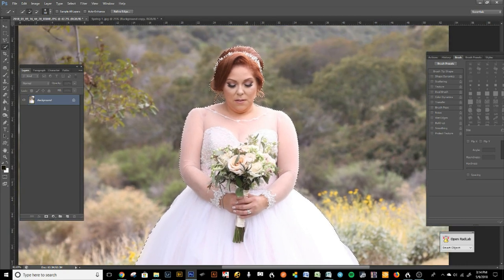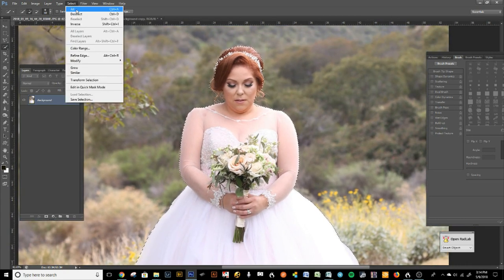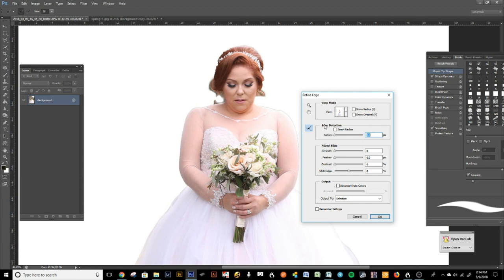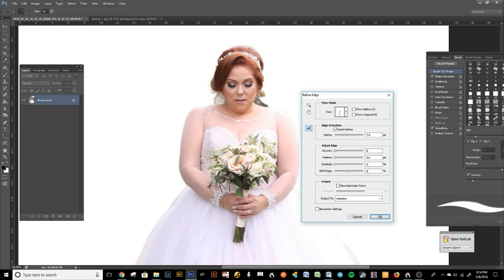Now we're going to go to Select > Refine Edge and start refining this edge. We click on Smart Radius and tweak it until it finds the best edge. We're also going to paint in where we think there's more hair — right here there's a little bit of hair — and the tool just knows, which is really nice.